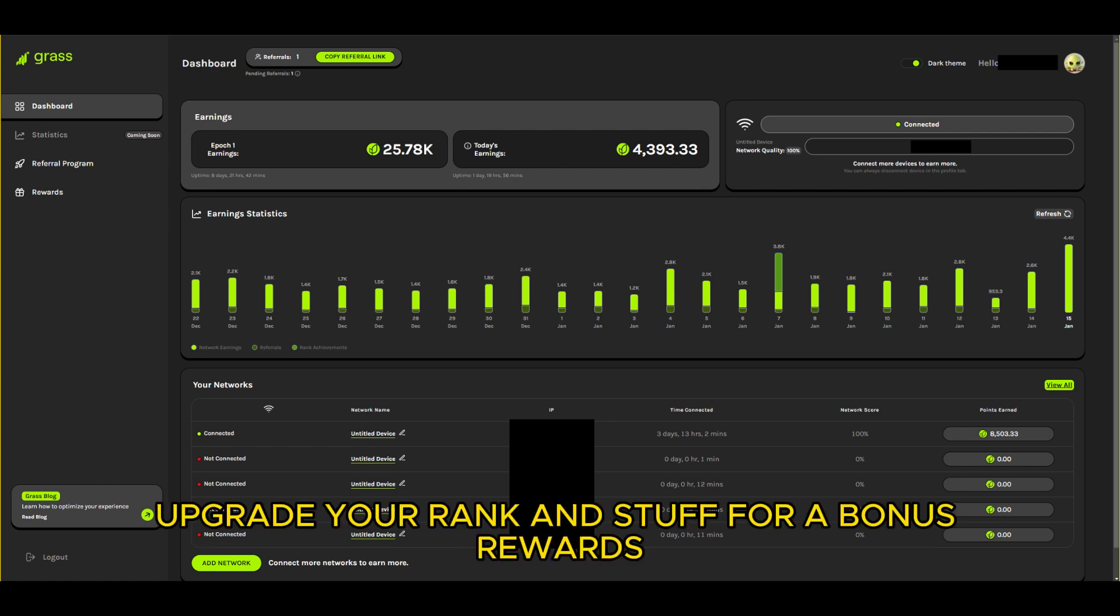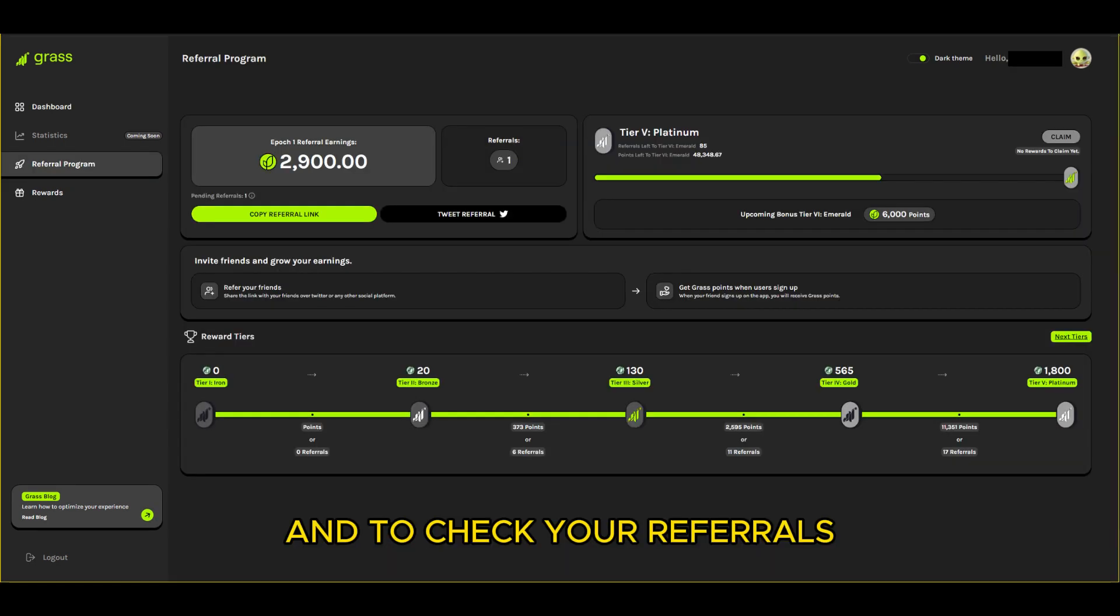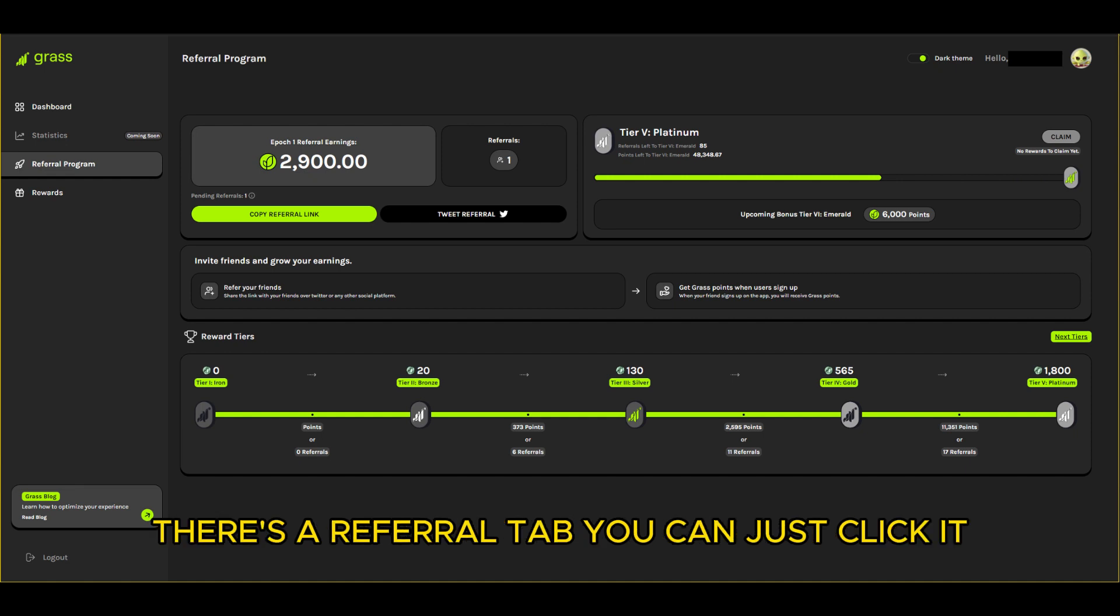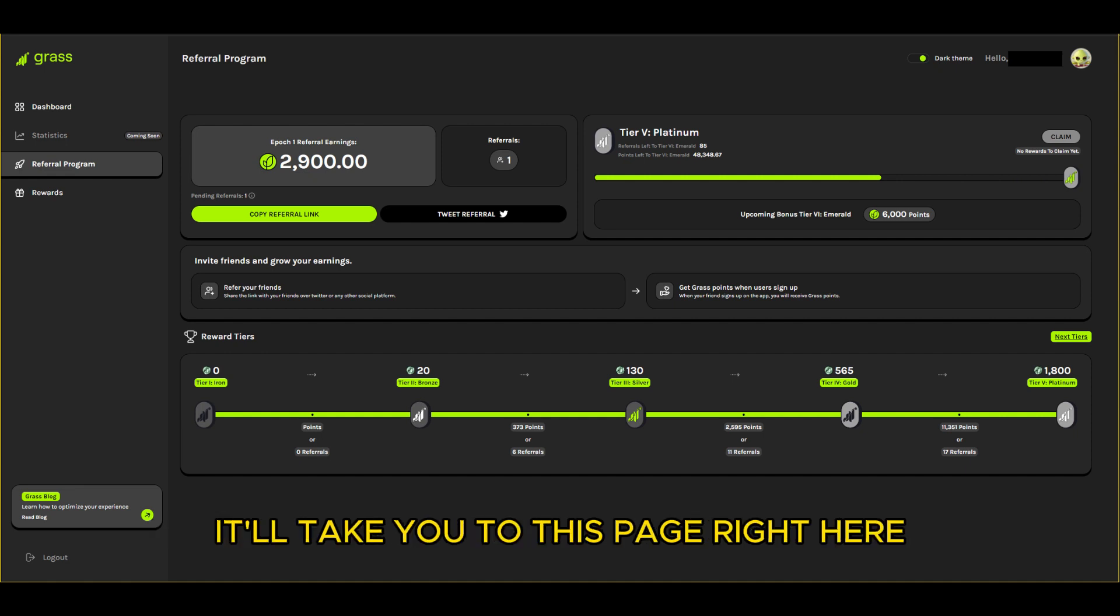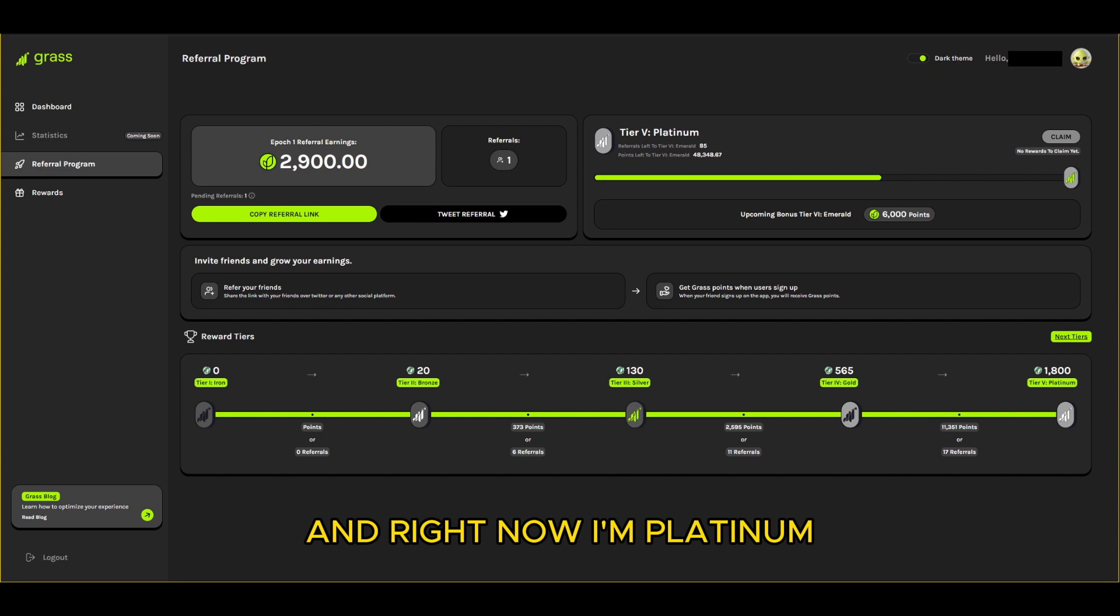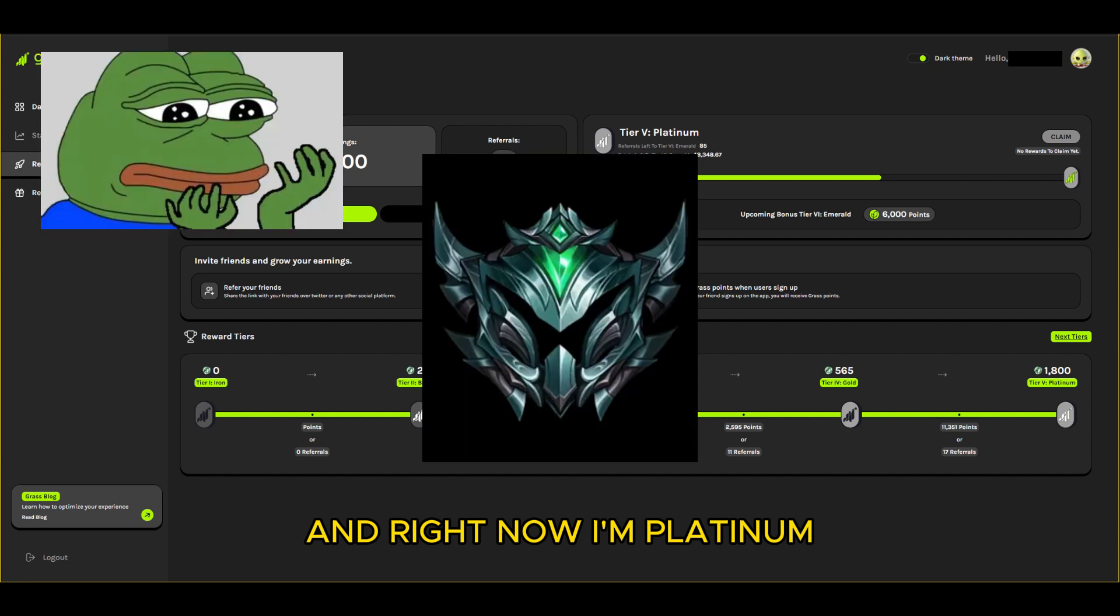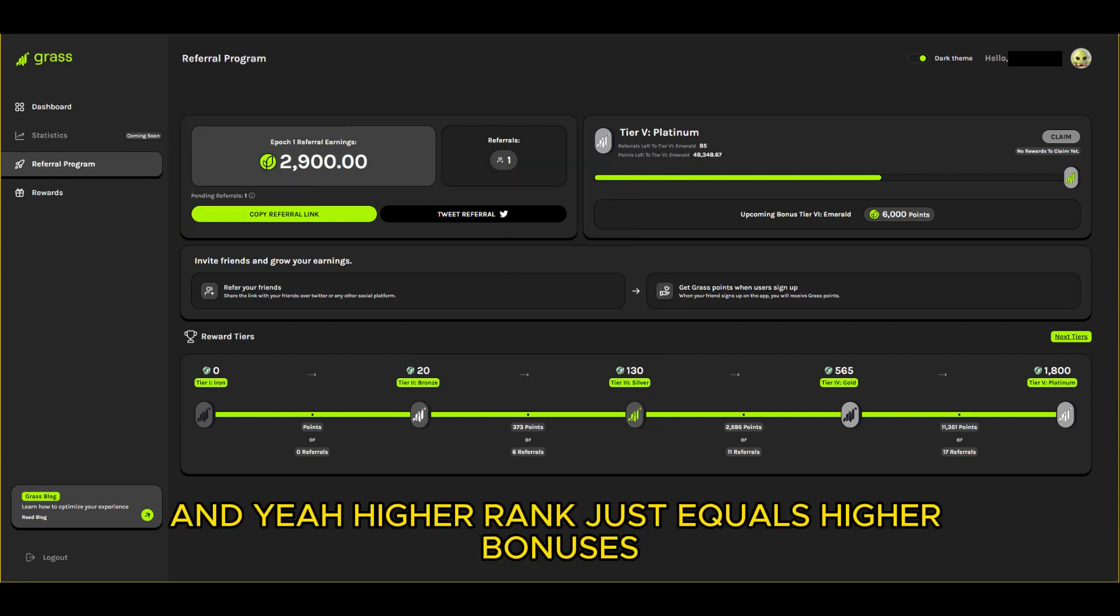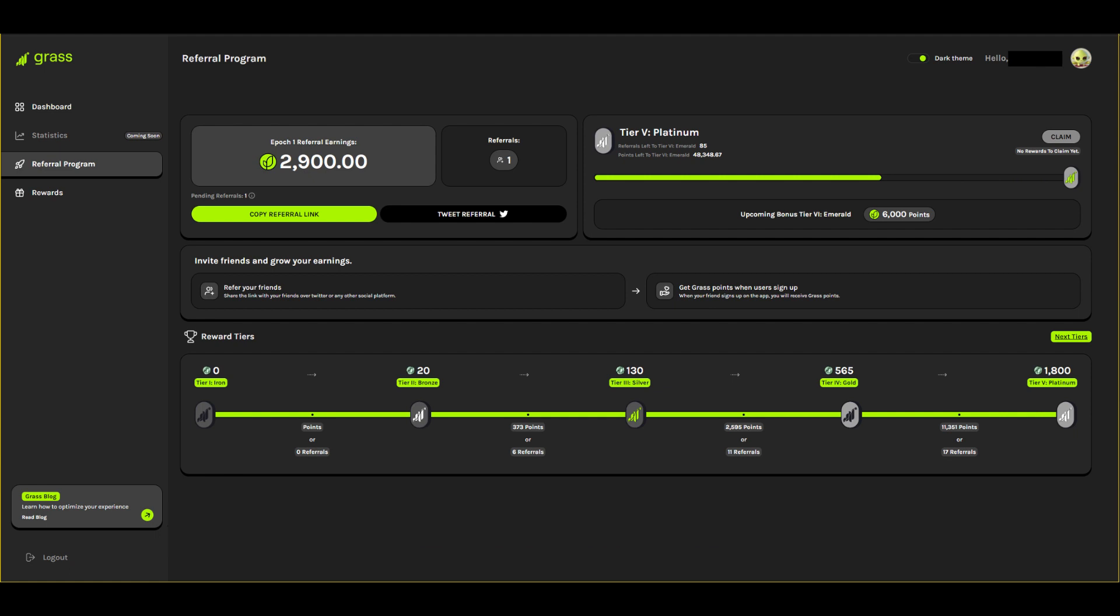And to check your referrals there's a referral tab, you can just click it and it'll take you to this page right here. You can see your points and stuff. Right now I'm on Platinum about to level up and yeah, higher rank just equals higher bonuses. And that's it guys, it shouldn't take longer than five minutes to download and set everything up.